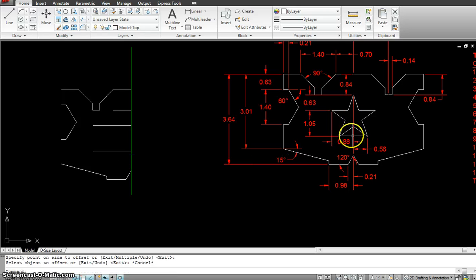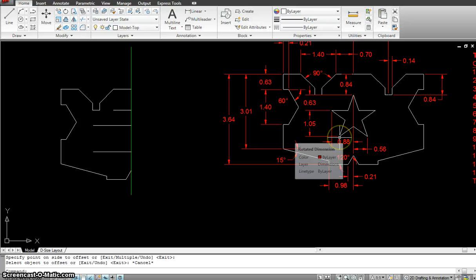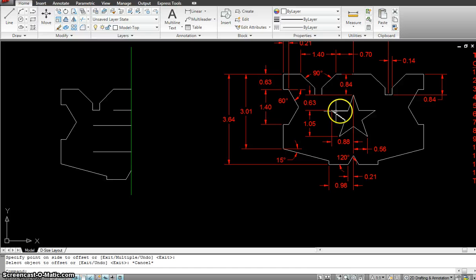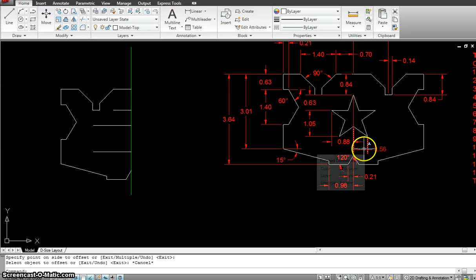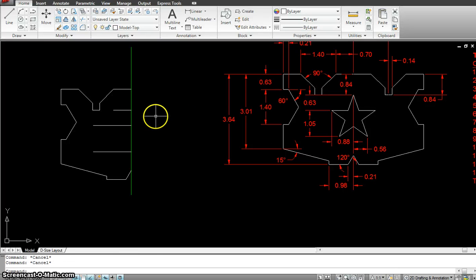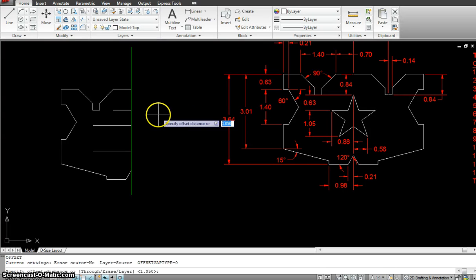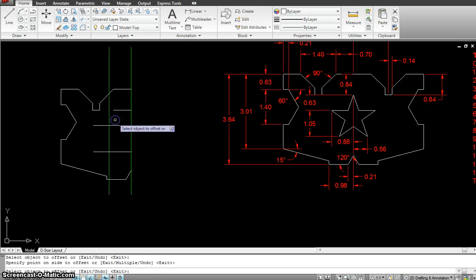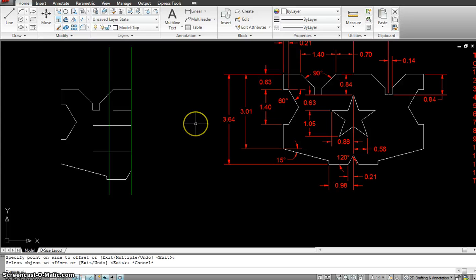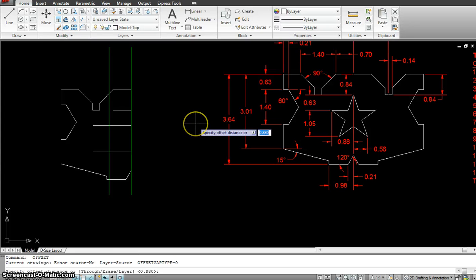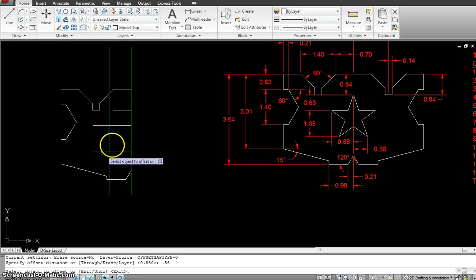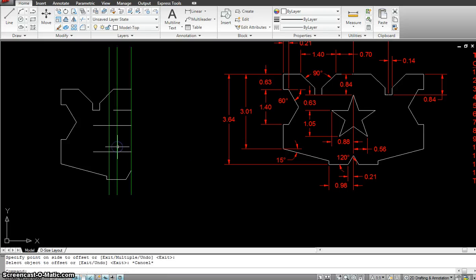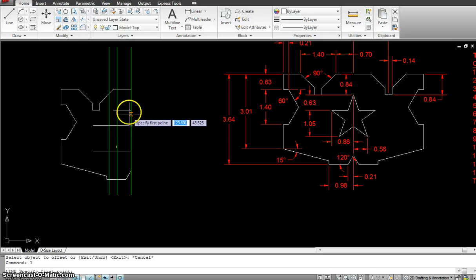Now I got to offset it this way at 0.88 till here to the center. And 0.56 for the lower part of the star. So I have to make two offsets. Offset 0.88 for the top part of the star. And then offset 0.56 for the lower part of the star.